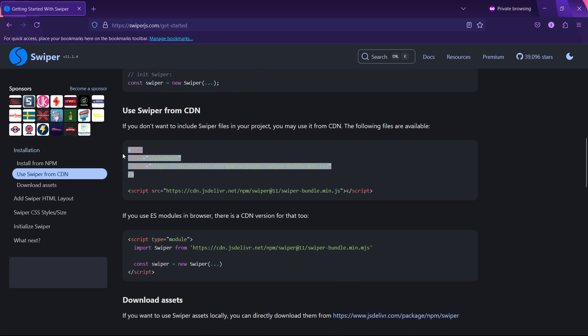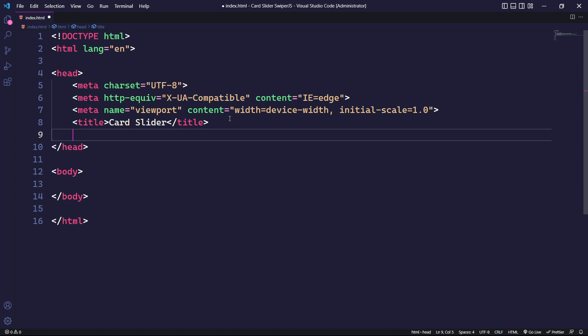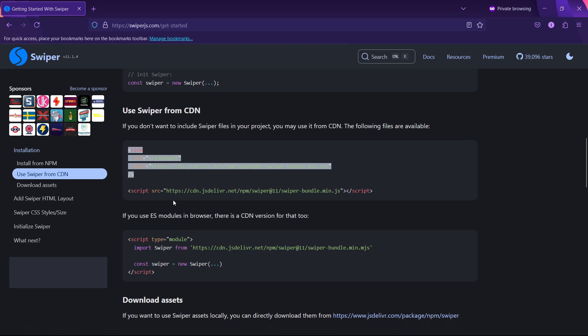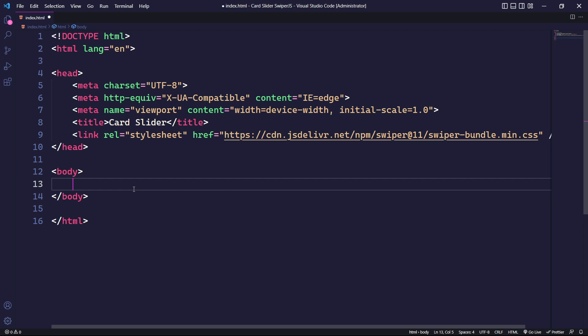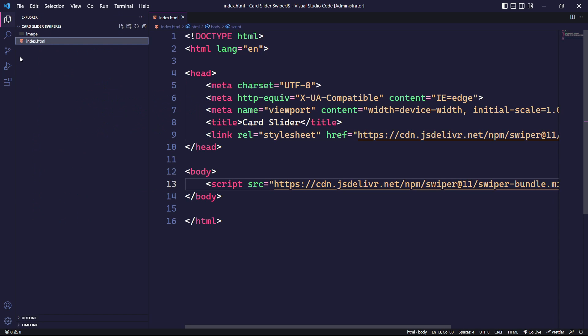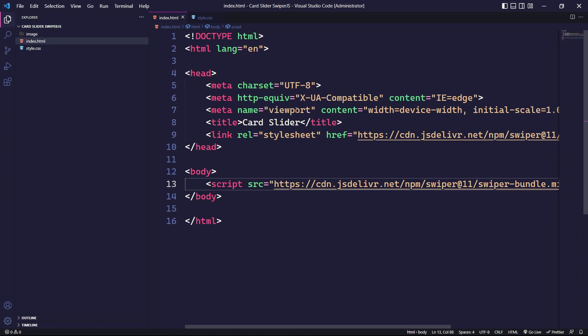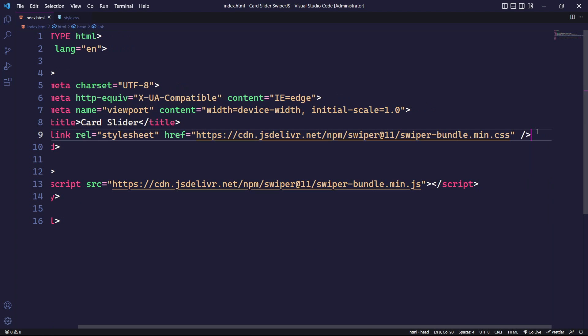First, we will integrate Swiper.js into our project by adding its CDN link for CSS inside the head tag. Similarly, for the swiper-bundle.min.js, we will add the link before the closing body tag. Now that we have imported Swiper.js into our project, let's create a style.css file in the root directory and link it inside the head tag.